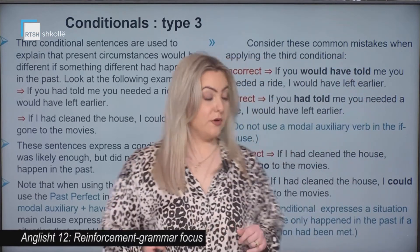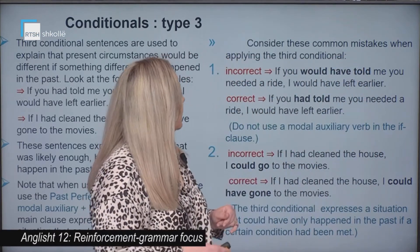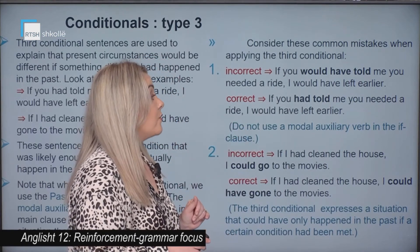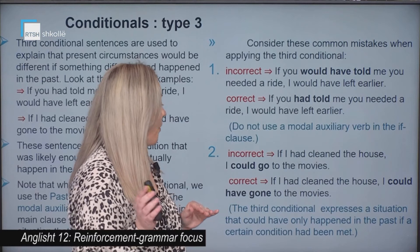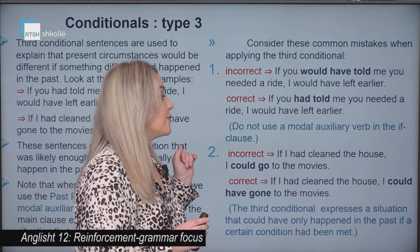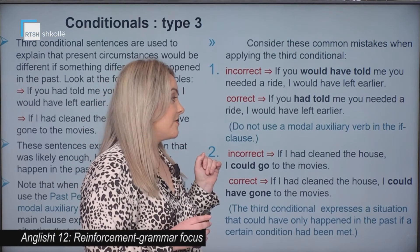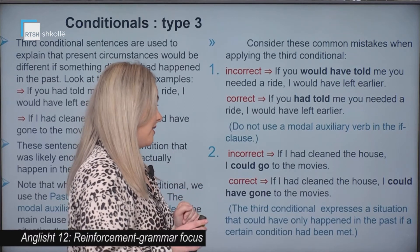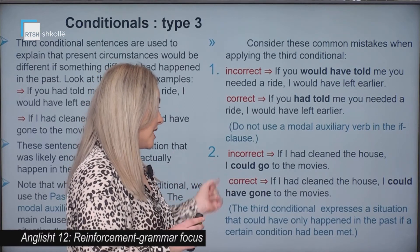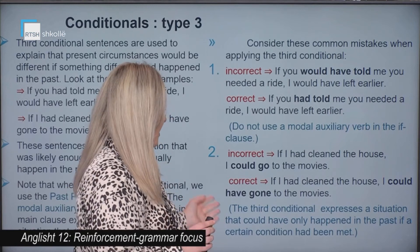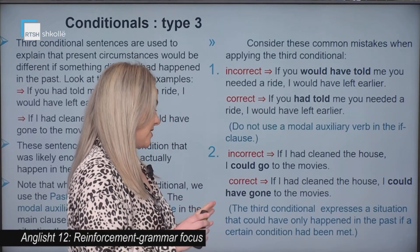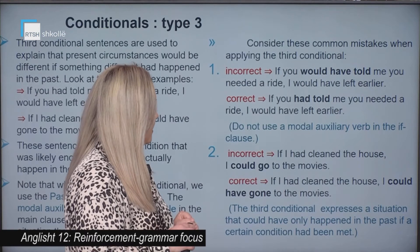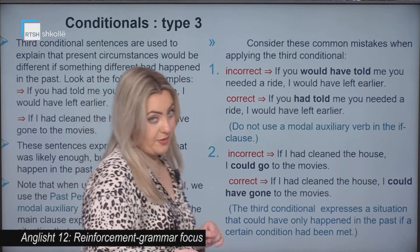Let's see some common mistakes with the third conditional. Incorrect: 'If you would have told me you needed a ride, I would have left earlier' — this is wrong because we do not use modal auxiliary verbs in the if clause. Also incorrect: 'If I had cleaned the house, I could go to the movies' — this is incorrect because the third conditional expresses a situation that could have only happened in the past if a certain condition had been met.